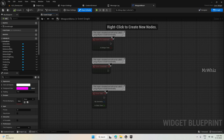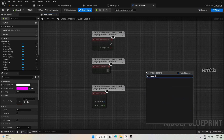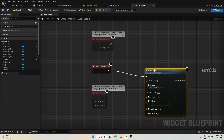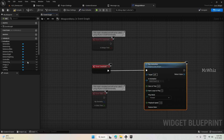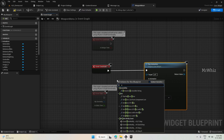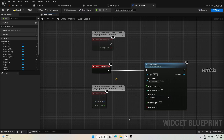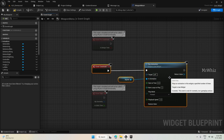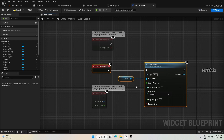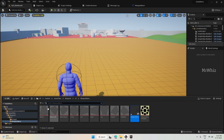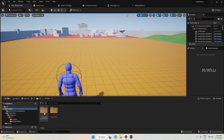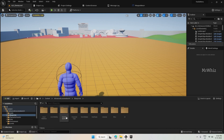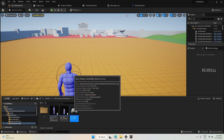To make this appear, on Event Construct we have to play this animation. Go to Event Construct, add Play Animation, and provide the animation name. Connect it up so the animation plays when the menu opens.